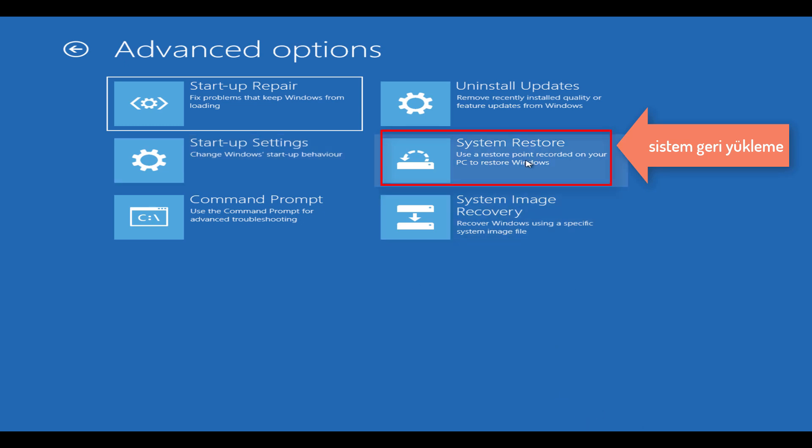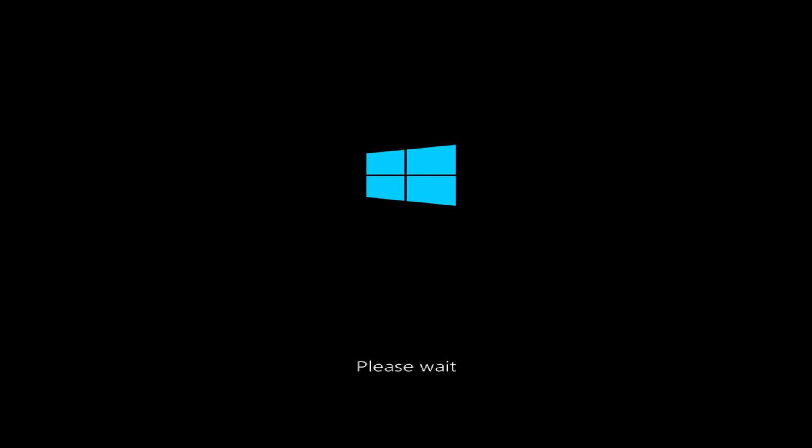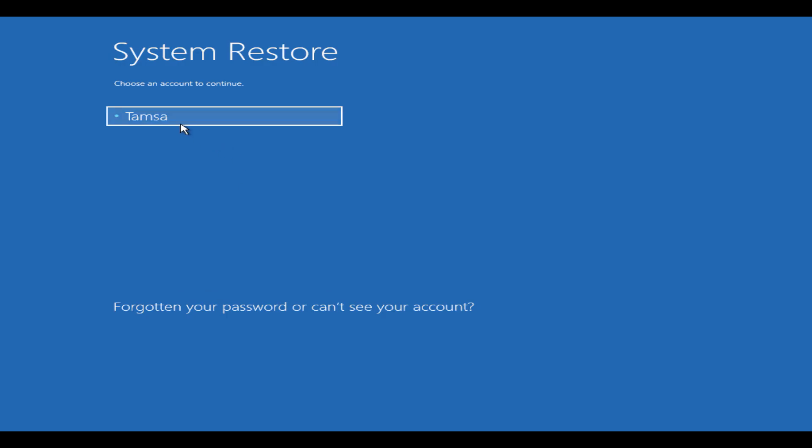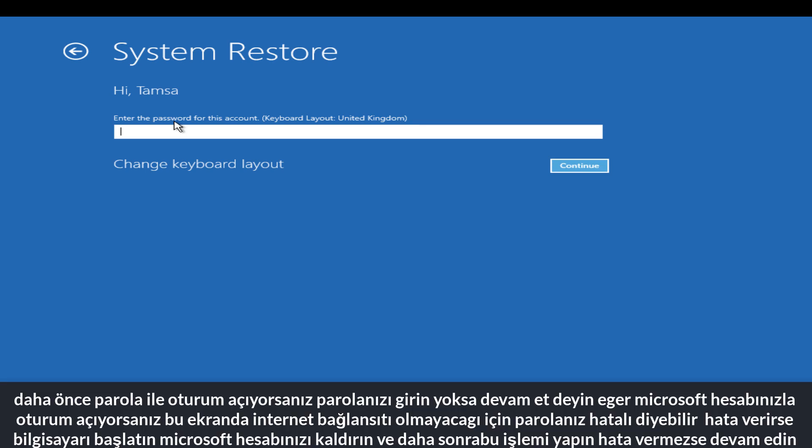Click System Restore. If you sign in with password, enter your password, otherwise click Continue. If you sign in with your Microsoft account, when you enter your password correctly it will give error. The reason is internet connection is required to be able to do it. Start up normally and remove your Microsoft account, then you can apply this method.